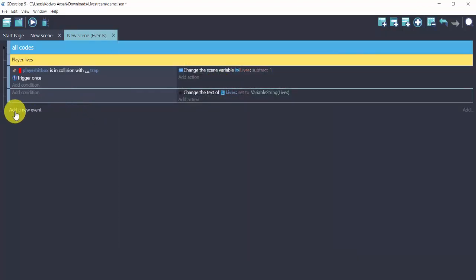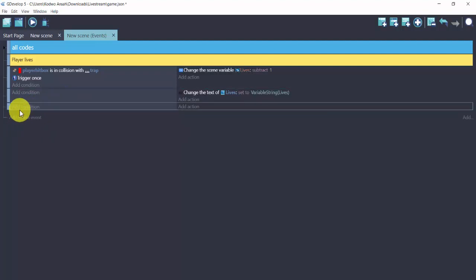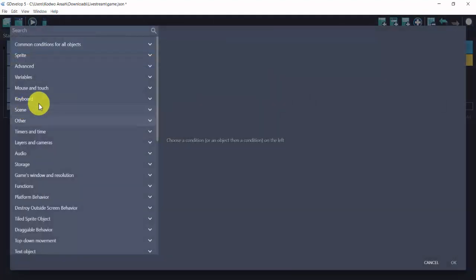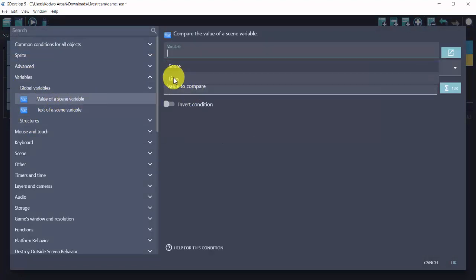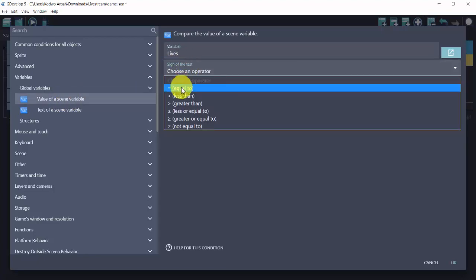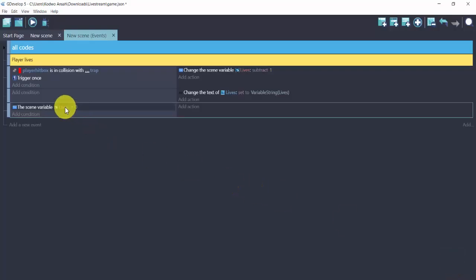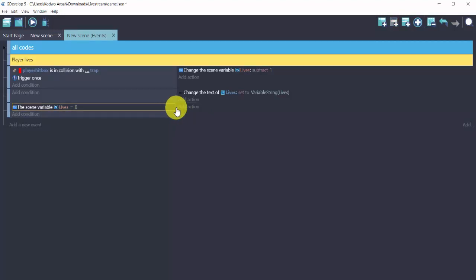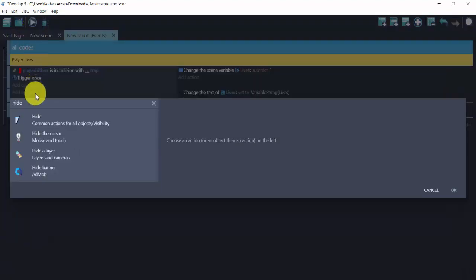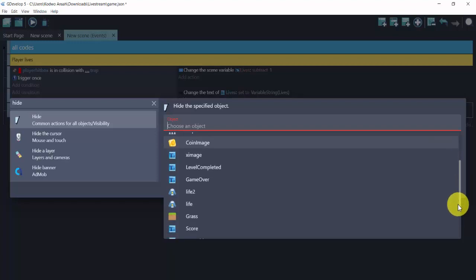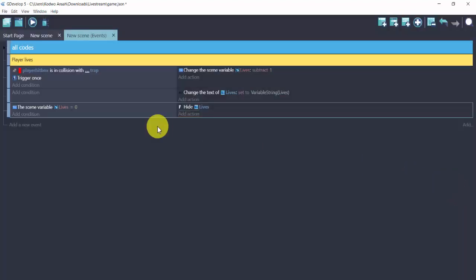For the sake of this tutorial there's one additional thing you can apply. Add a new empty event. Add a condition, then Variables — Value of a Scene Variable — and go for 'lives', with the sign equal to zero. So it checks if the lives variable equals zero. If it does, add an action to hide the lives text object. So when lives equals zero, the text gets hidden.